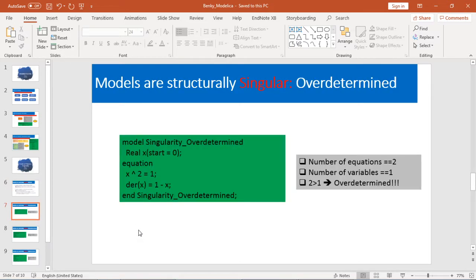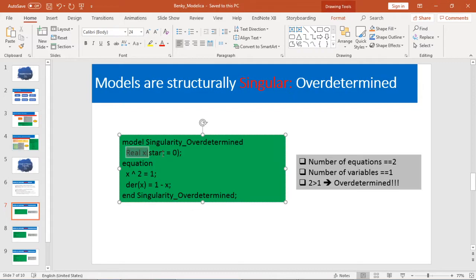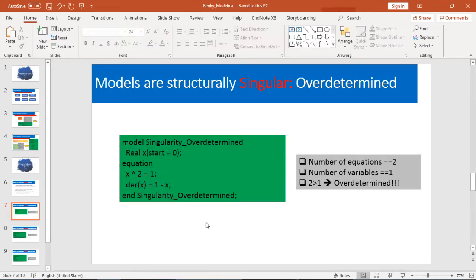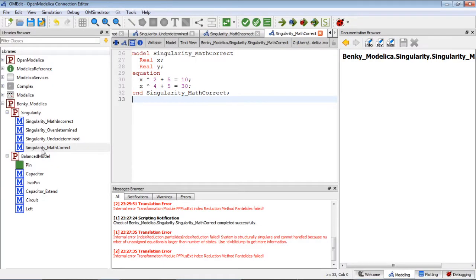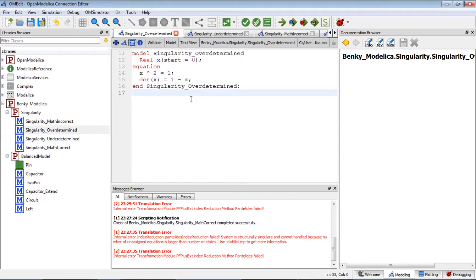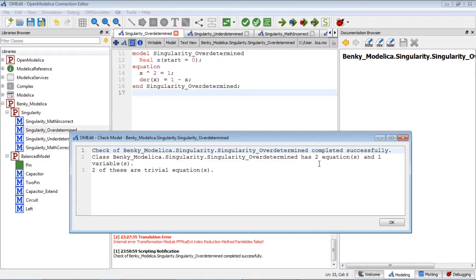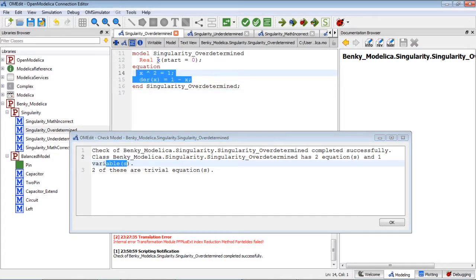Number one: singularity by overdetermining. Here I have one variable but I have two equations. Let's go to OpenModelica — Overdetermined. Let's check the model here first: two equations, one variable. Two equations here, one variable here.